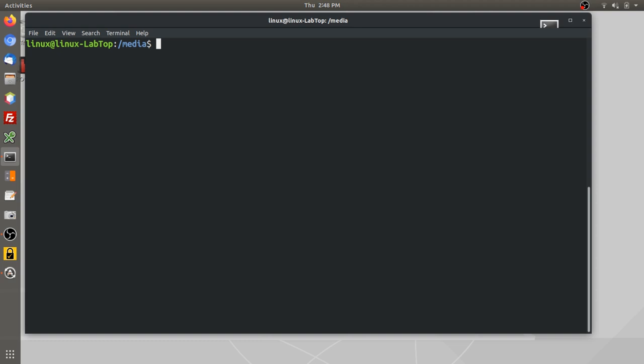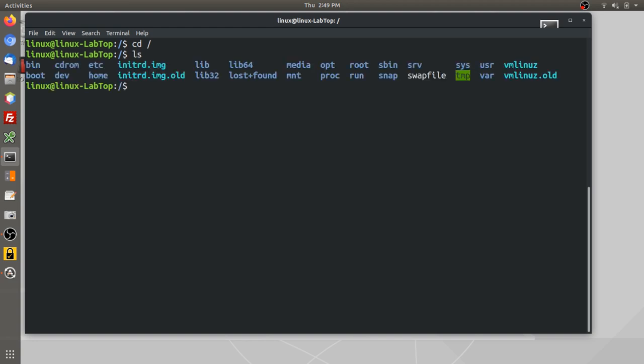So we just call it root. If you go to terminal and type cd, which is change directory, and then slash, and then if you type ls, which is to list what's in there, then you'll see the contents of that directory. In this case, the slash means root.